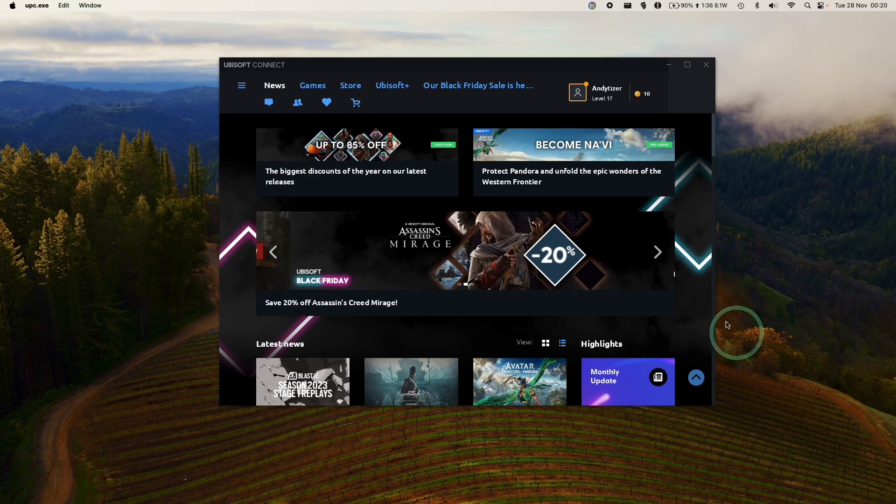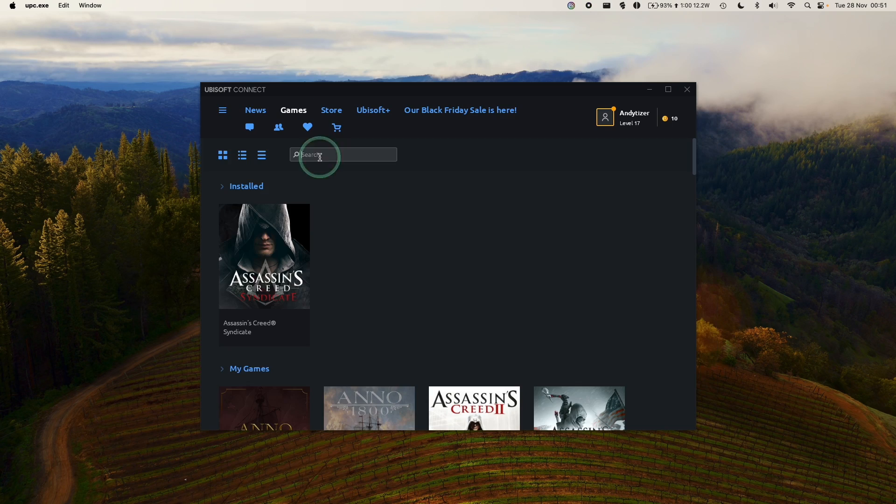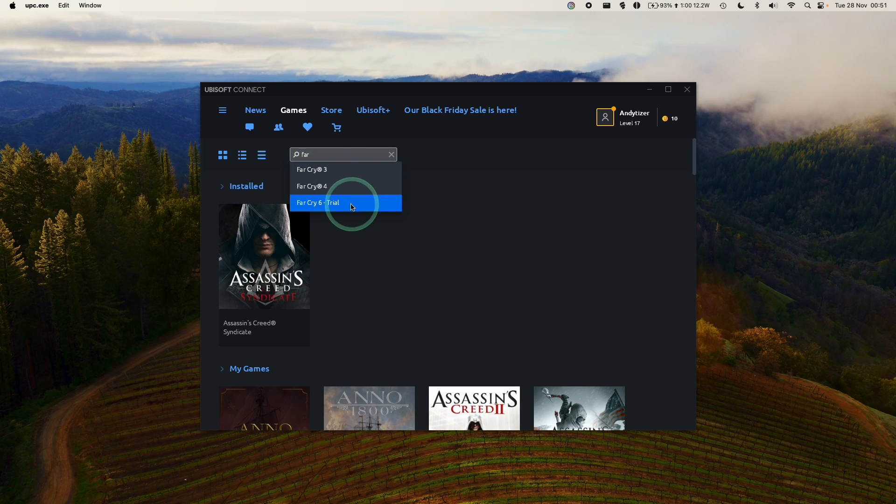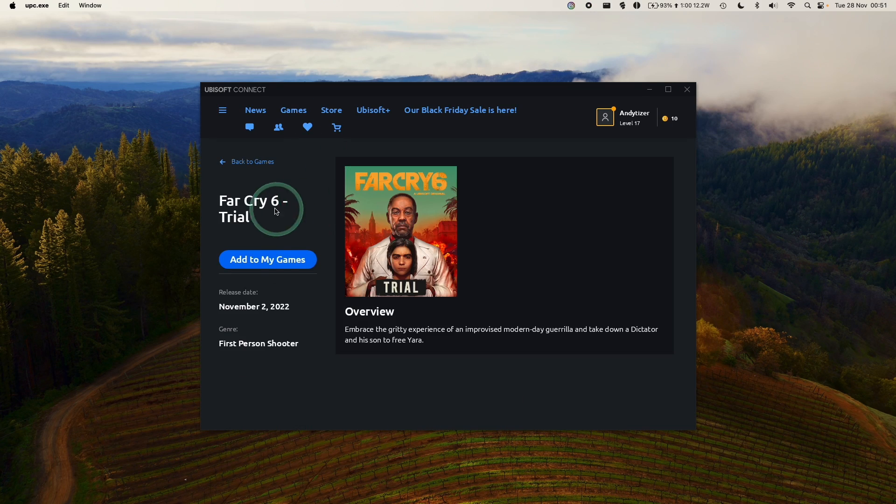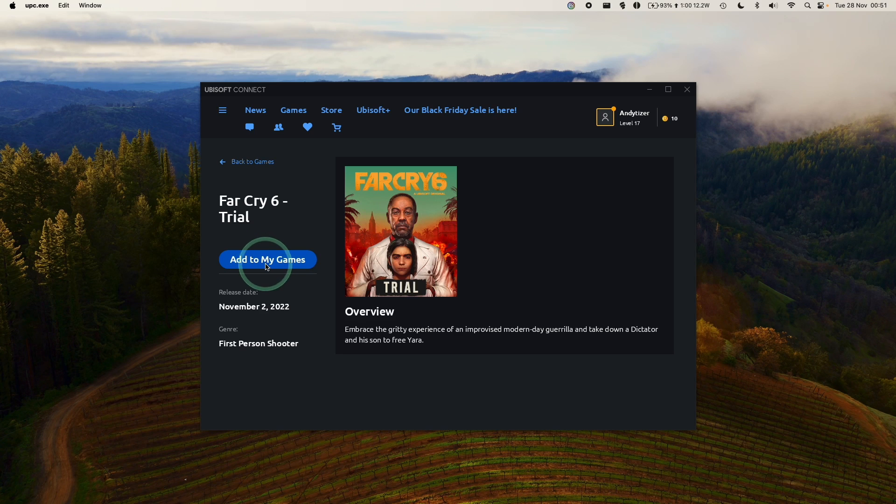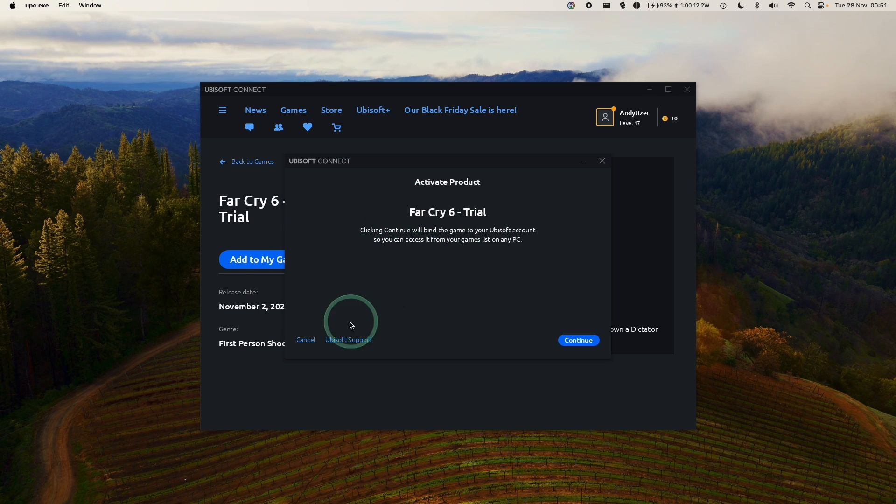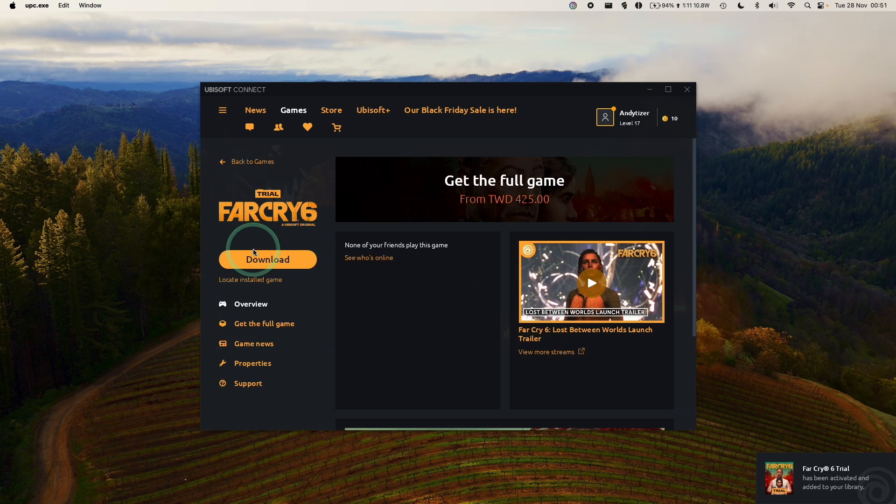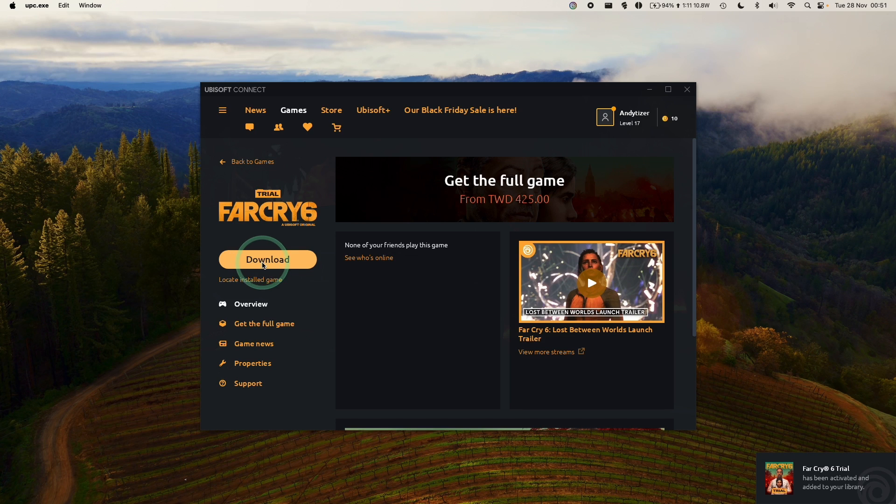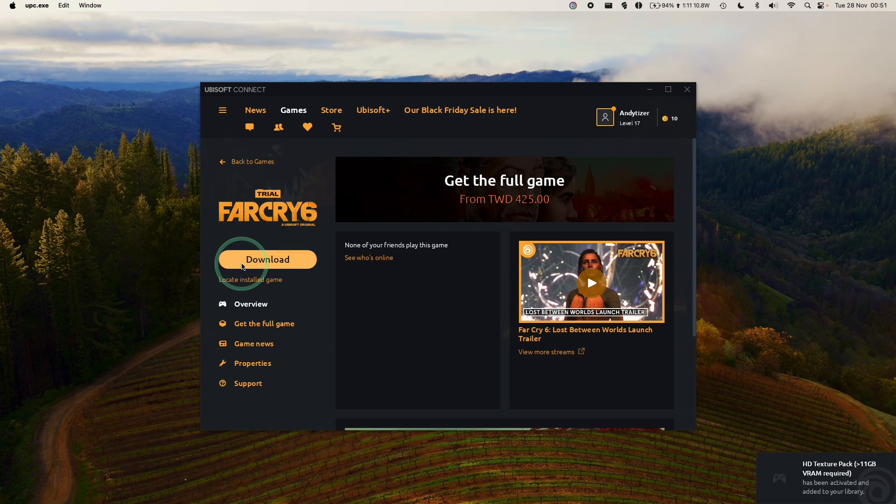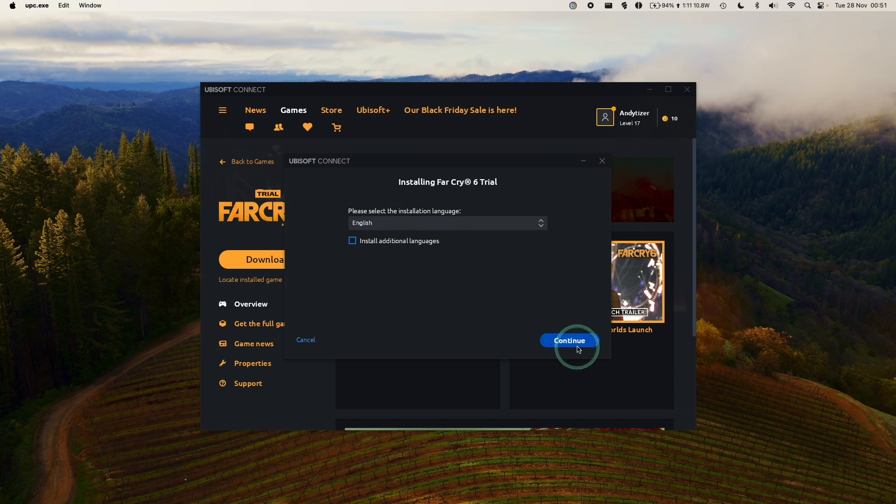So obviously, not every single game is going to work. I'm going to download the game Far Cry 6. So there's a trial version that you can try this on, and then just click Add to My Games. And if you wanted to, you can also buy this as well. So now that Far Cry 6 trial has been activated on our account, I'm going to press the Download button, and then we'll press Continue.